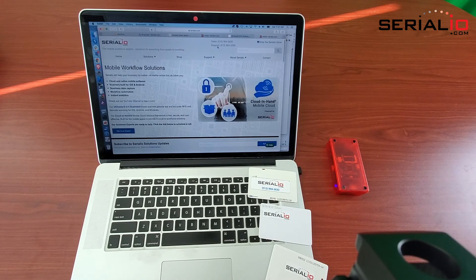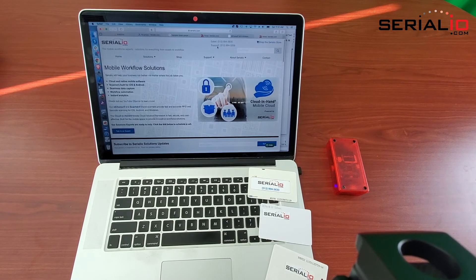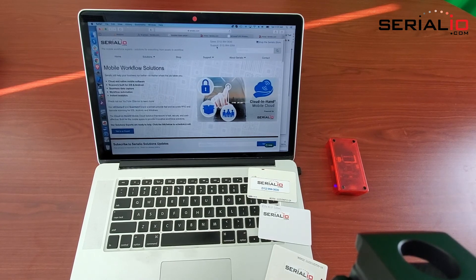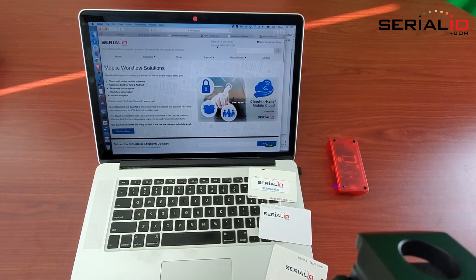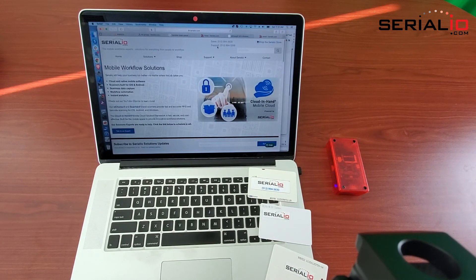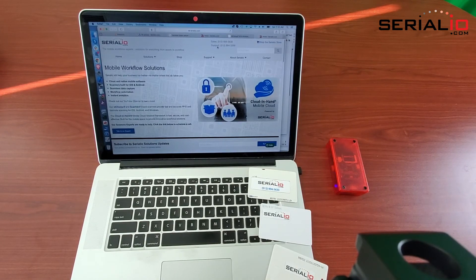For more information on Macintosh RFID, NFC, and barcode scanning solutions, please visit SerialIO.com. Thank you for watching.